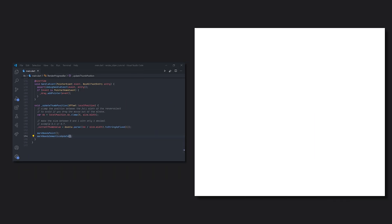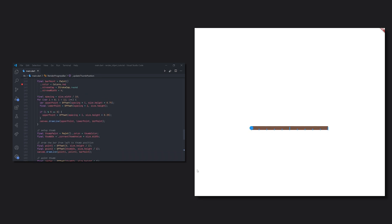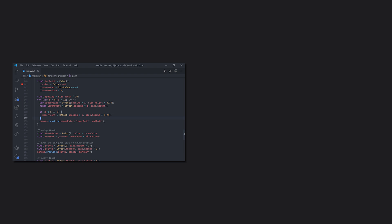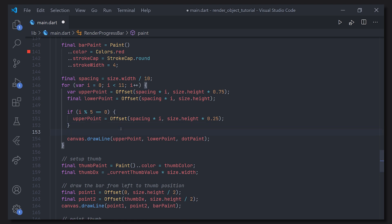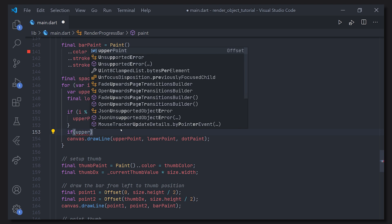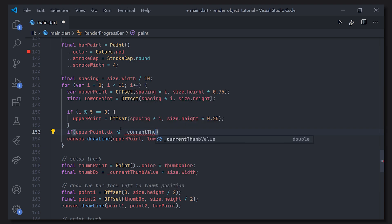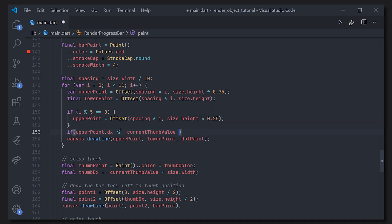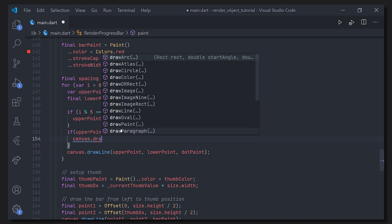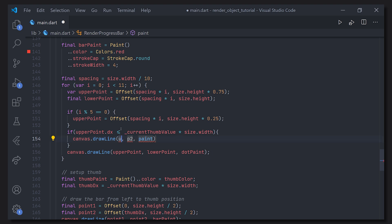Looking at the result we can see our slider snapping to all those dots or lines we created. To make it more visual, we make all lines to the left of the thumb turn red. We go back to where we draw the lines and add an if case: if the offset's x position is less than or equal to the current thumb value times size.width, we draw those lines using the bar paint (red) instead. We add an else case so we don't overdraw.